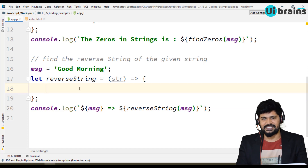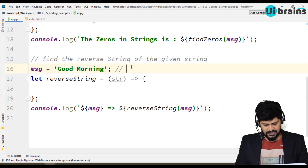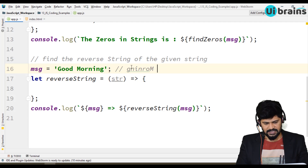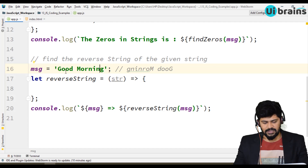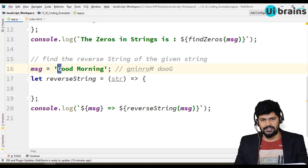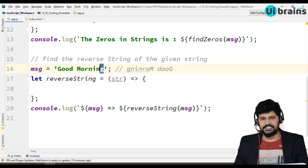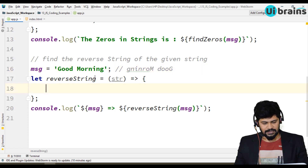Think about how to reverse a string without programming: you start from the last character. So the reverse of 'good morning' would be 'g n i n r o m d o o g' — you start from the last index and go backward to index zero, collecting each character. I'll take an empty temporary string, get each character from the last index to the first, append each to the temporary string, and return it.